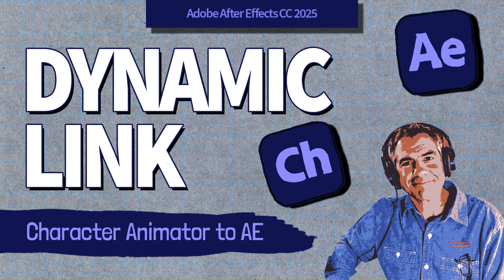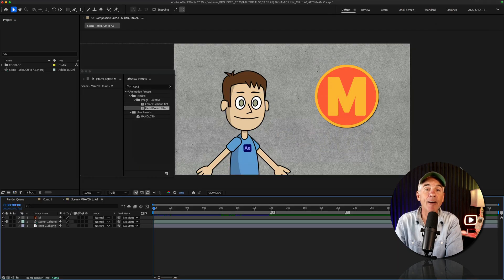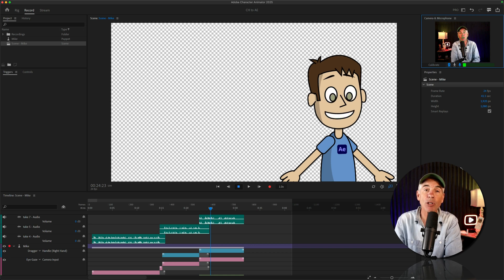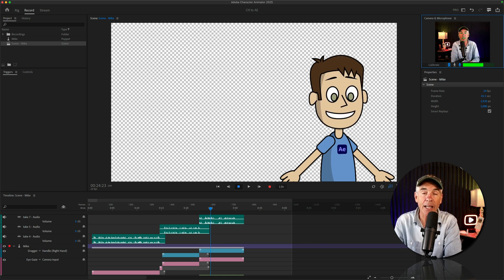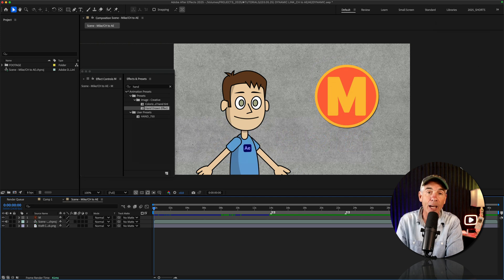Hi folks, it's Mike Murphy, and today's quick tip is on Adobe Character Animator and After Effects CC 2025. In this tutorial, I'm gonna show you how to create a dynamic link between Character Animator and After Effects.